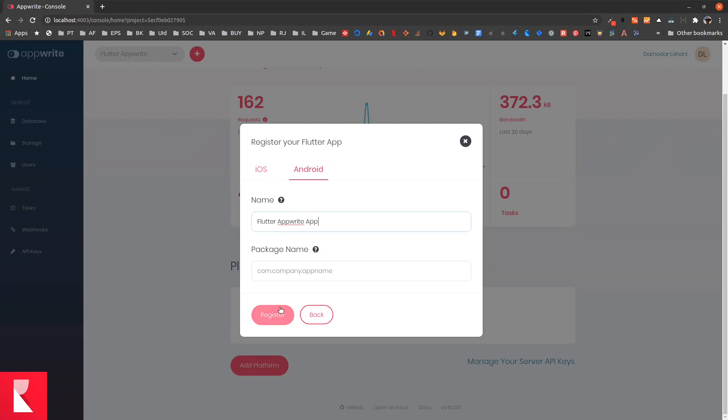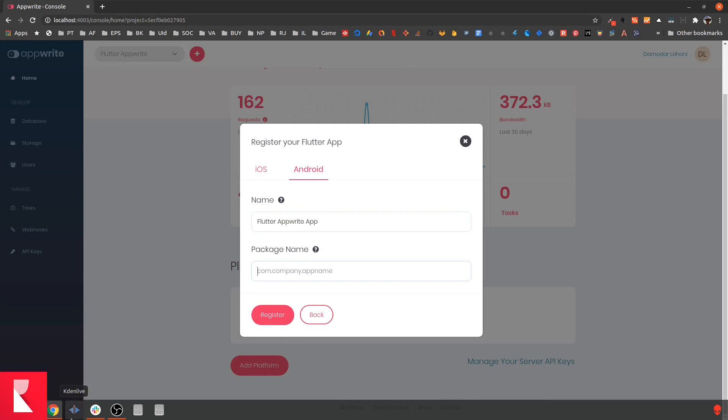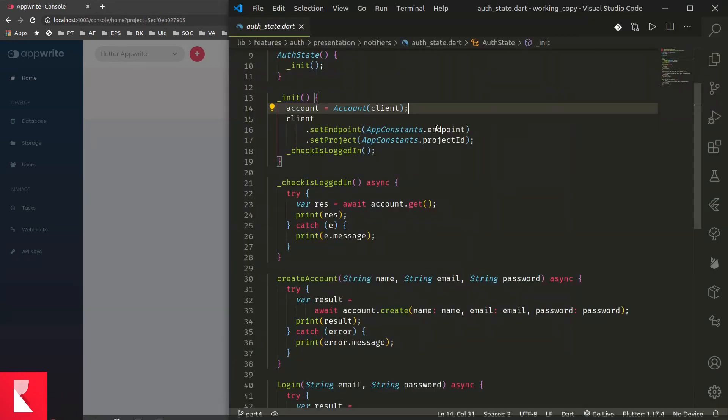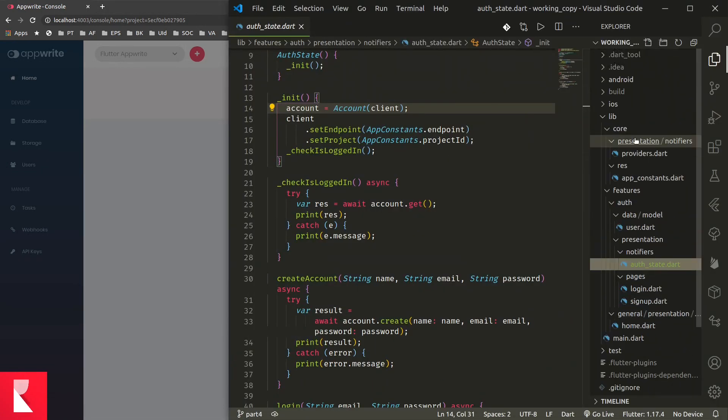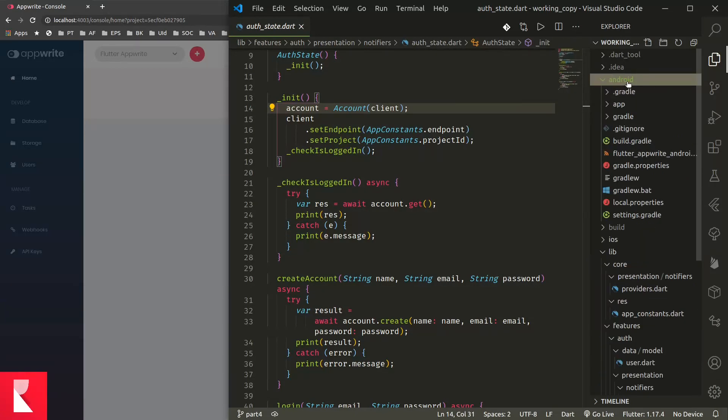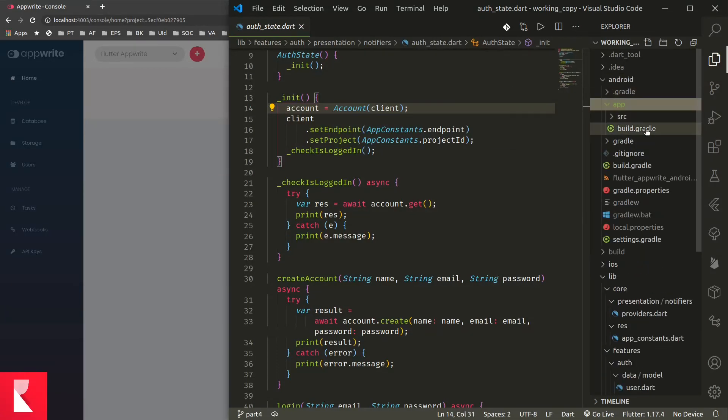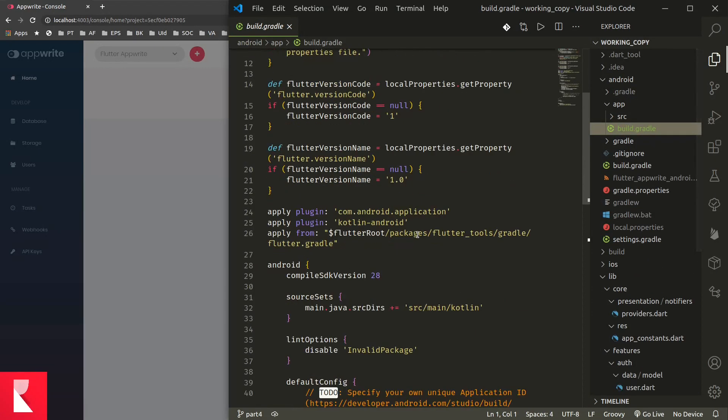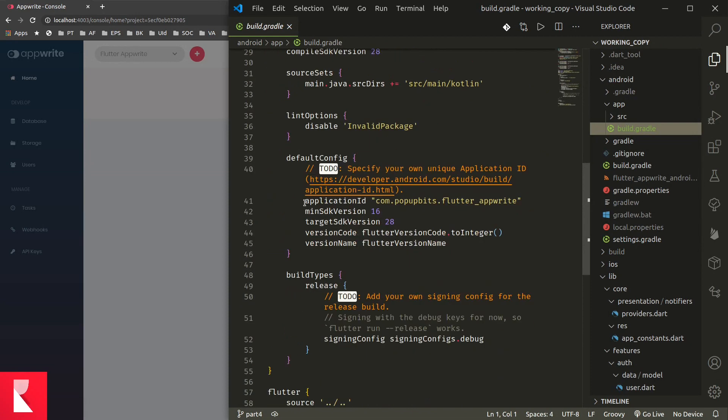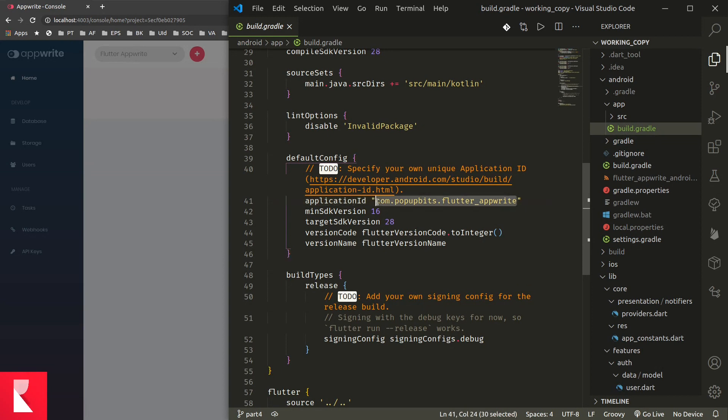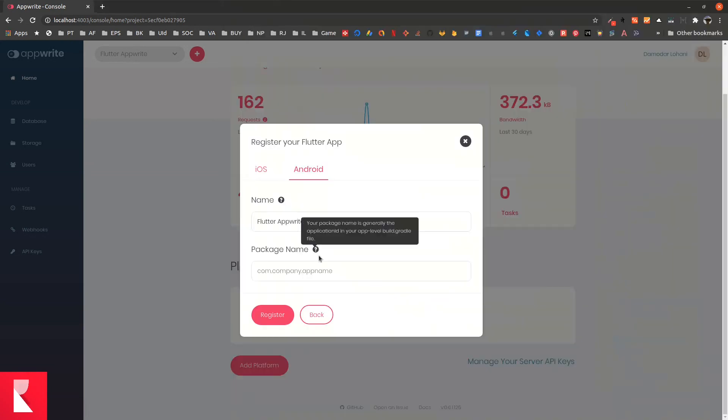I'm giving Flutter AppRite app, and the package name is the package name that is used in our project. You can find that in Android app build.gradle. Down here it is called application ID. You can just copy this application ID and paste it here.